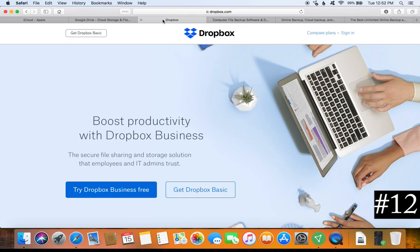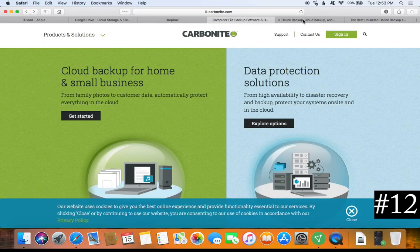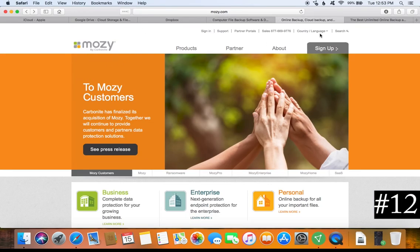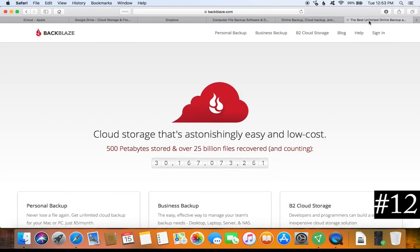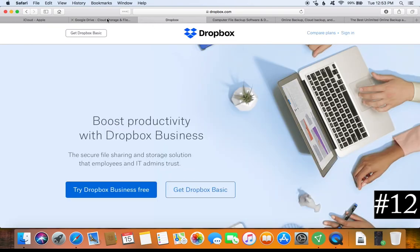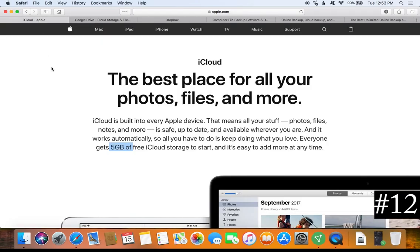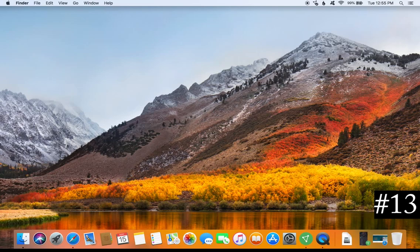If you have the money, paid automated options I recommend are Carbonite, Mozy (owned by Carbonite), or Backblaze — my top recommendation. Backblaze is automated, offers unlimited space, and will also back up any external or thumb drives plugged into your Mac. It is very useful and you get a lot for what you pay. If you don't have the money, use Dropbox, Google Drive, or iCloud — it's better than nothing. Either way, back up your information to the cloud.